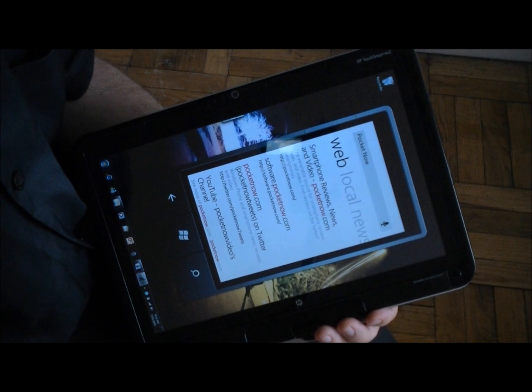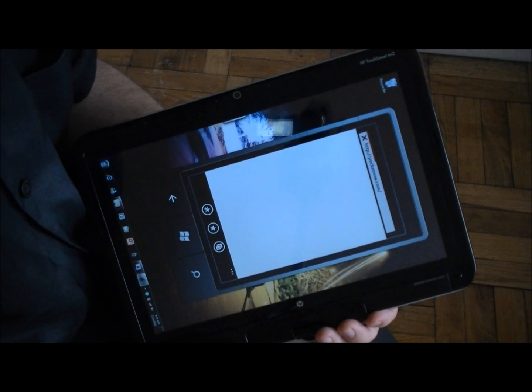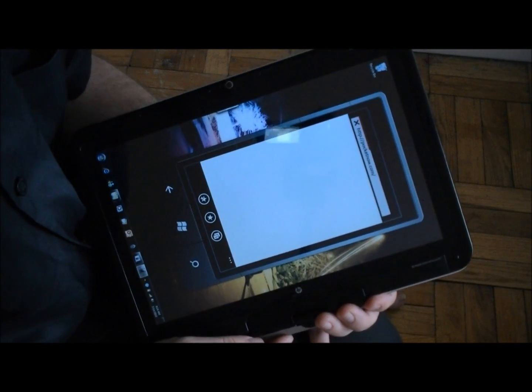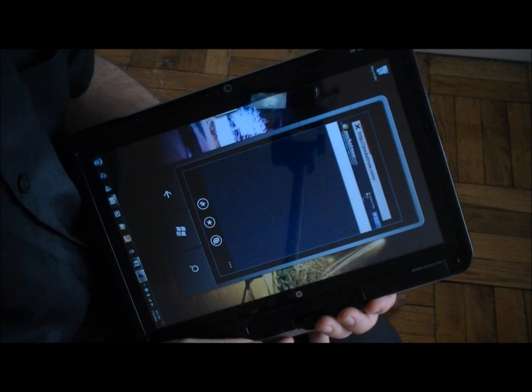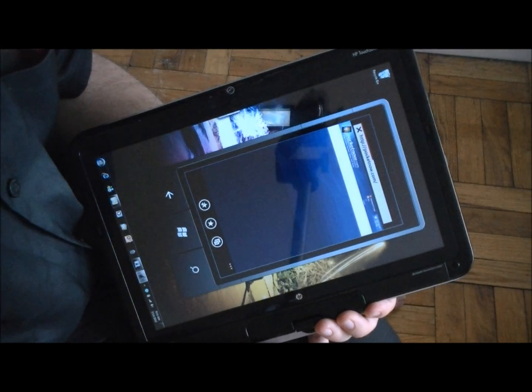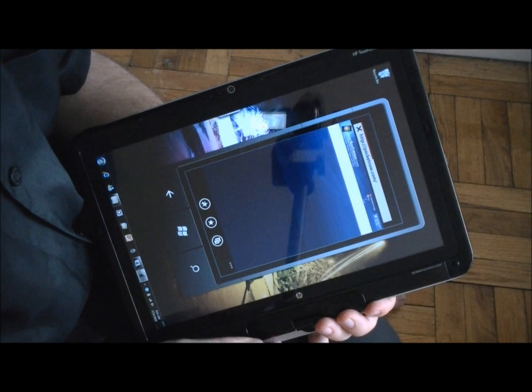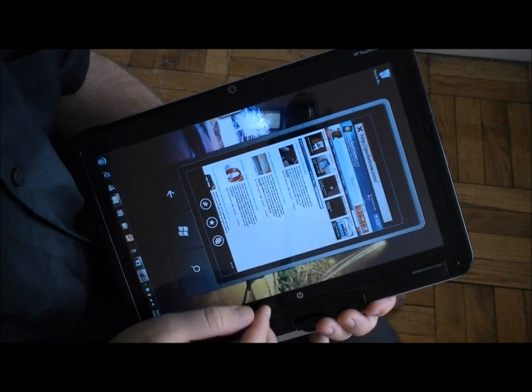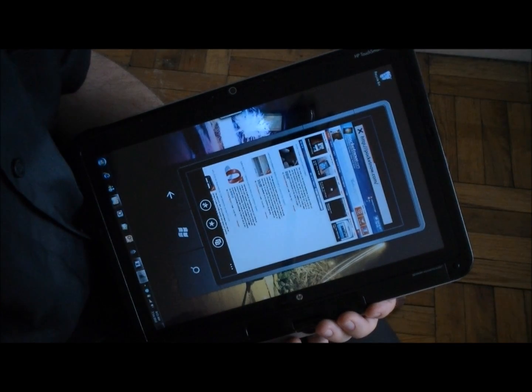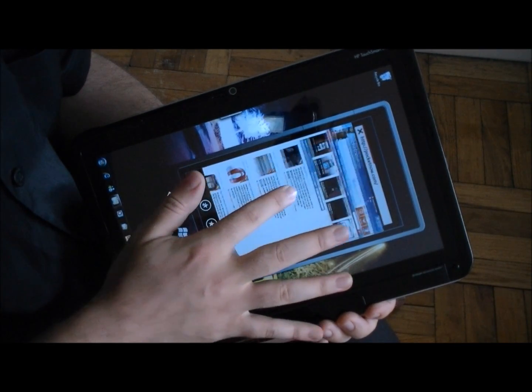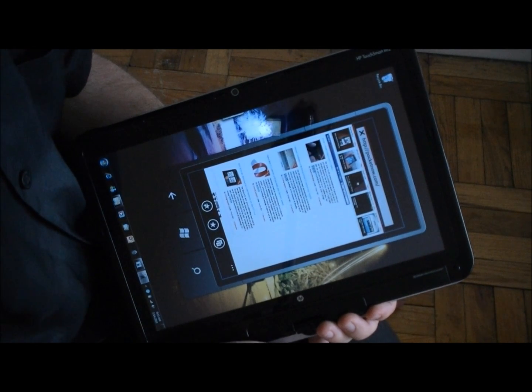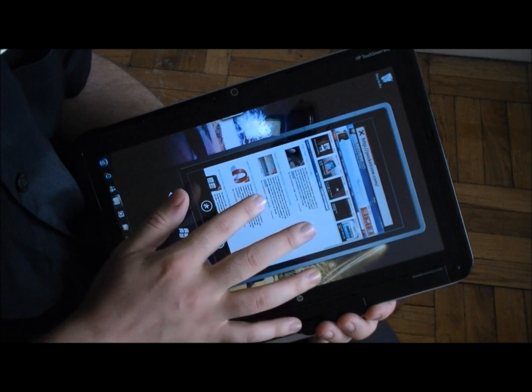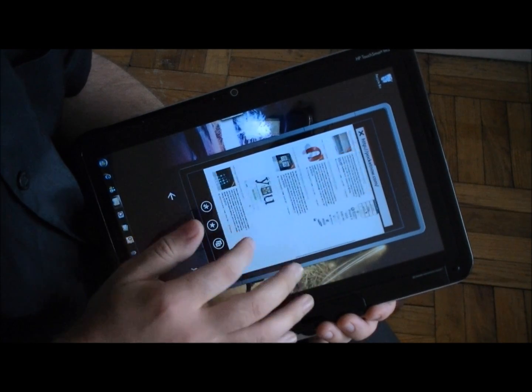So if I tap that it's going to open Internet Explorer and we're going to load the website. I have three tabs open already and we can scroll even while it's loading. Still loading.